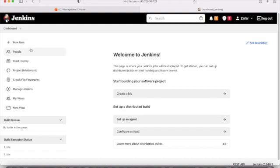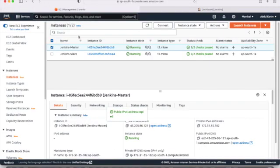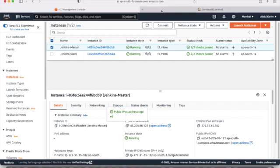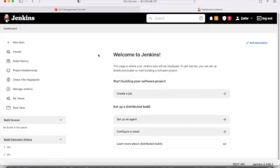This is our Jenkins server which I have already configured with Jenkins and Java installed. Remember: on the master server we install both Java and Jenkins — that's already done. For the slave server, we only need to install Java; Jenkins is not required on the slave. We will configure another node — the slave node — and distribute the load to it.